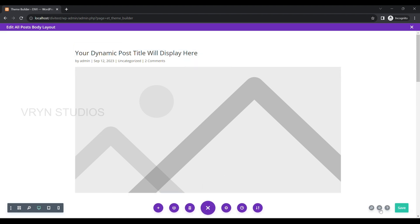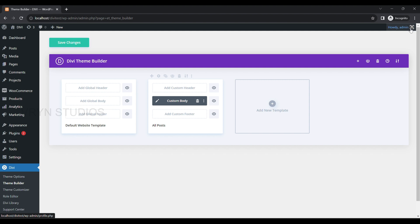Once everything looks good, save the layout. Also click on Save Changes from the top left side.